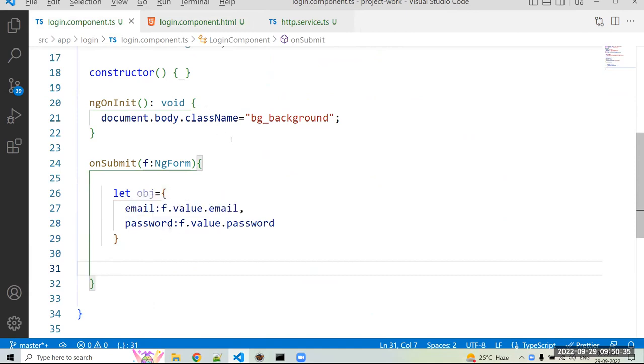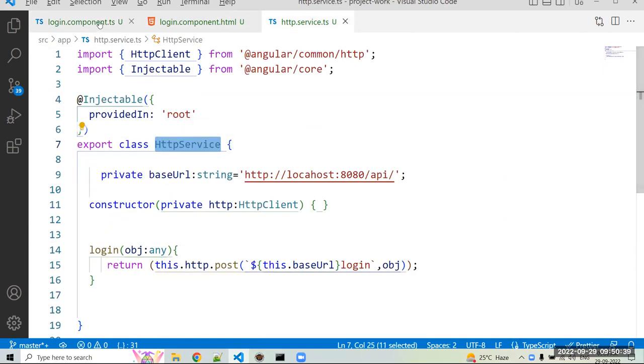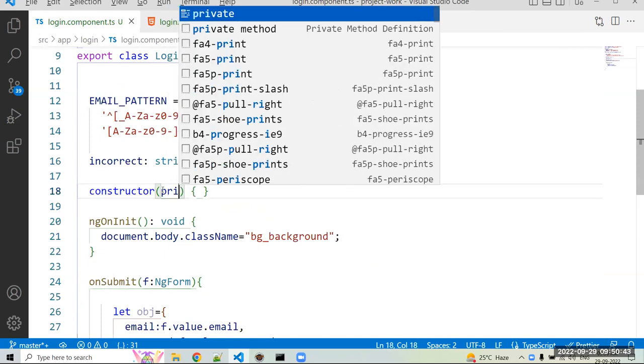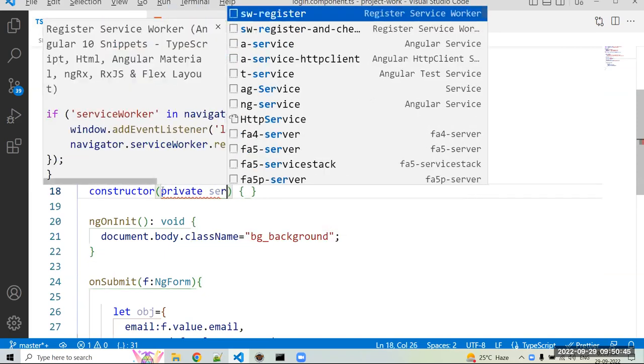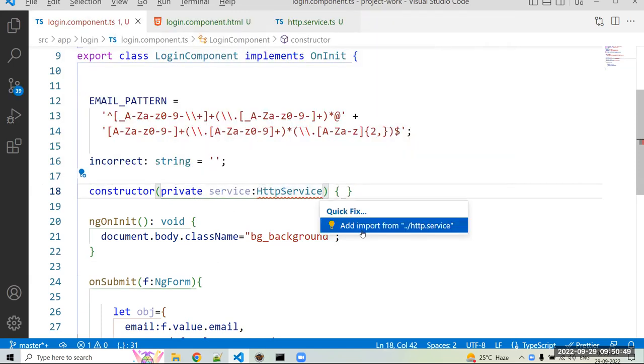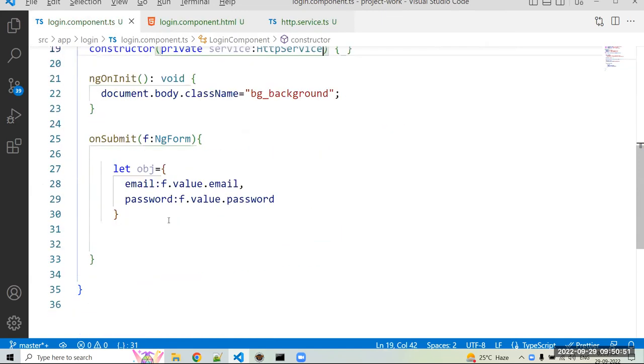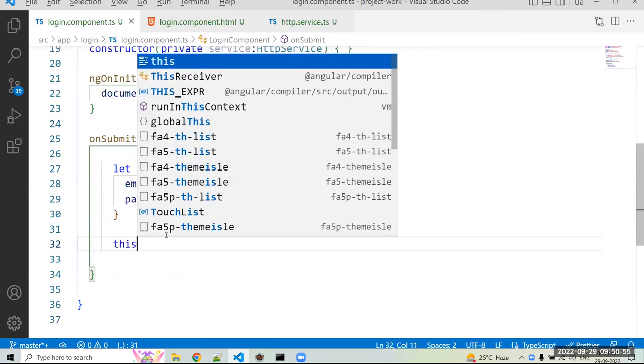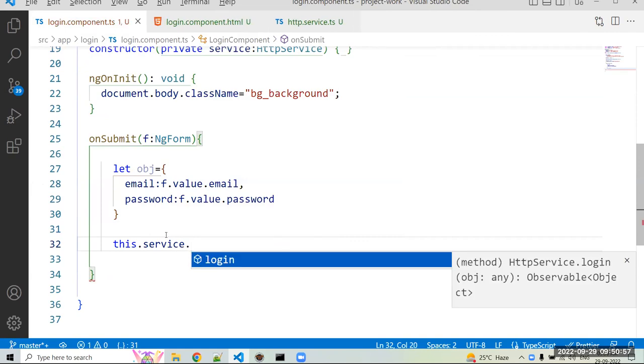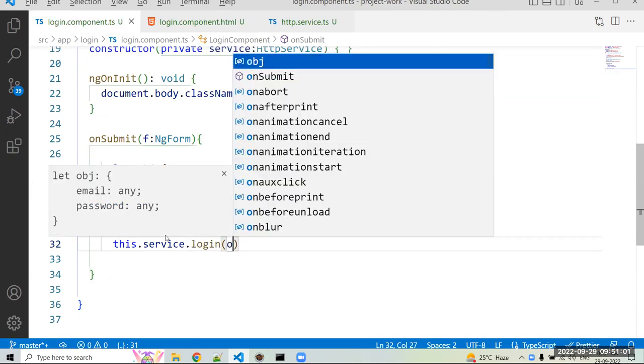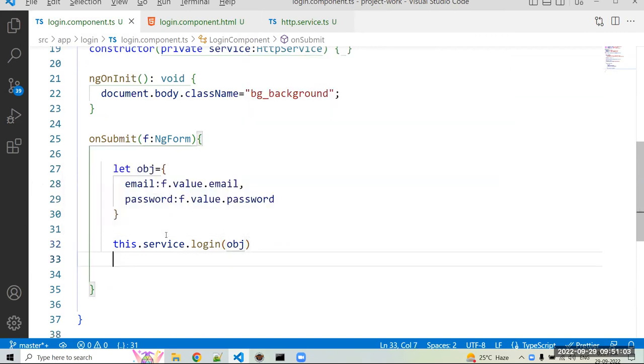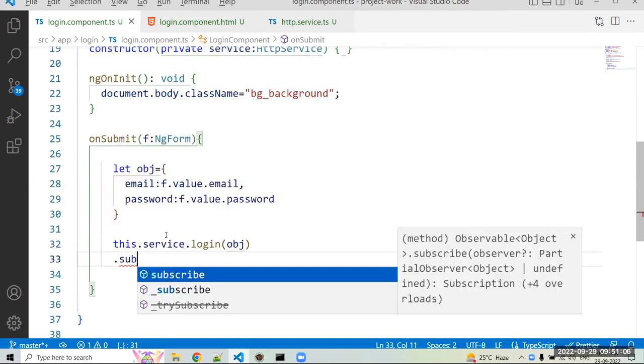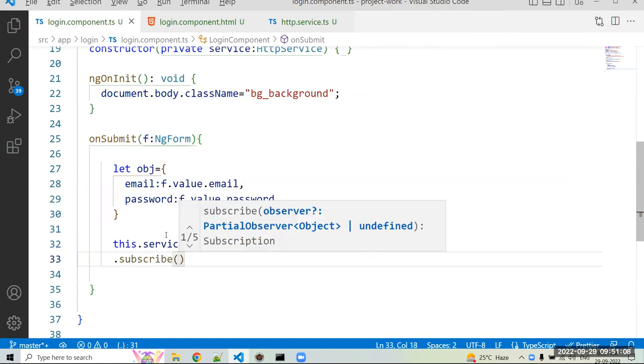So for that we have to create the dependency injection of our service. So we can create the dependency injection in our login component at a constructor level. We can create private service colon, instead of service. Okay, we can use quick fix and import that service. And we can just use here that service. So this.service.login method, with that login method we can pass your obj.